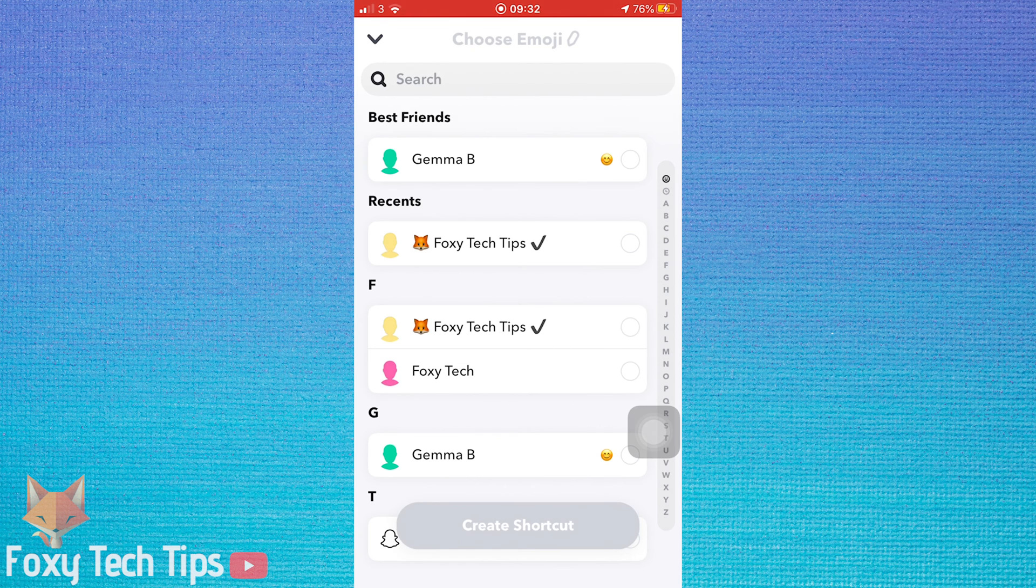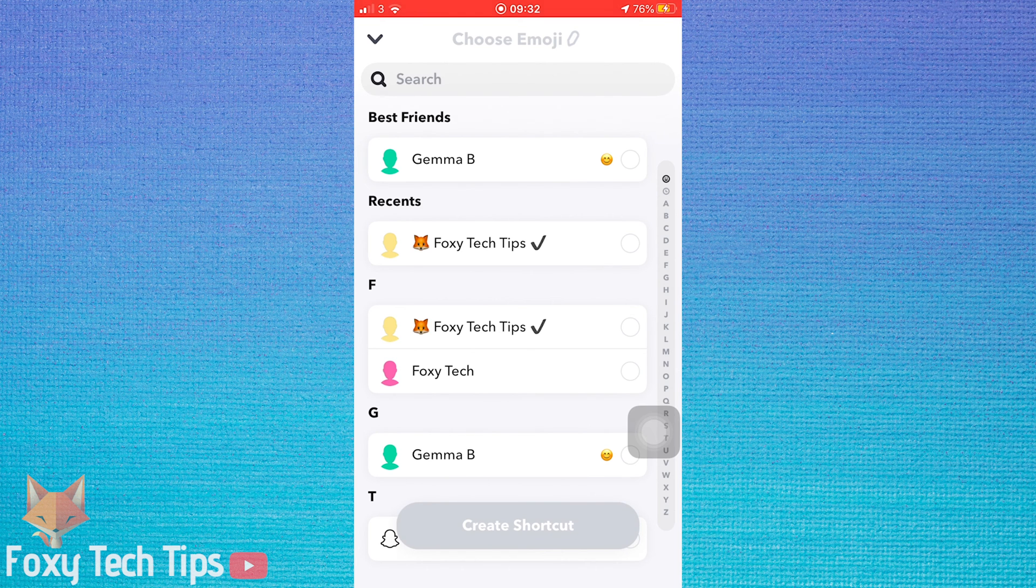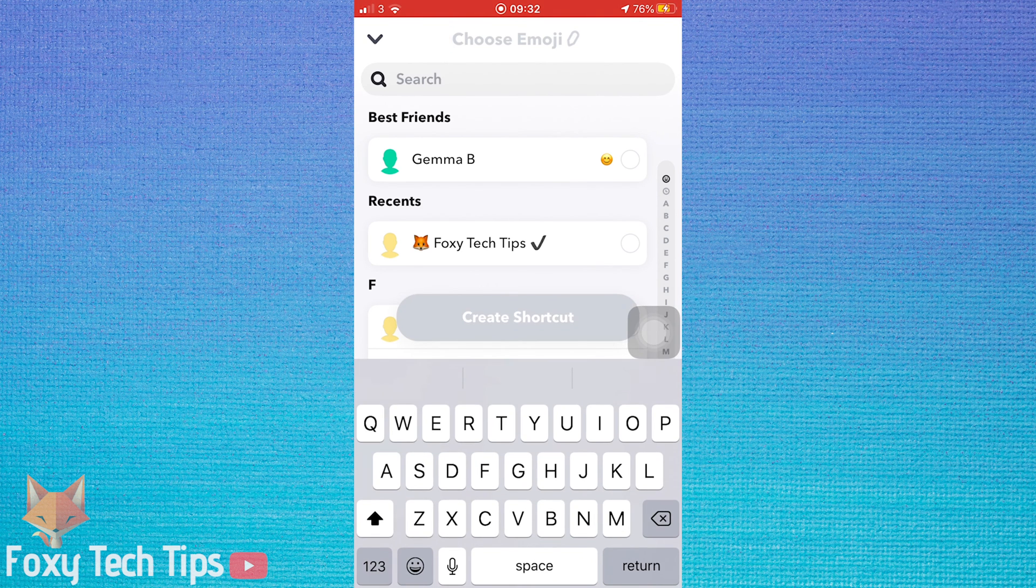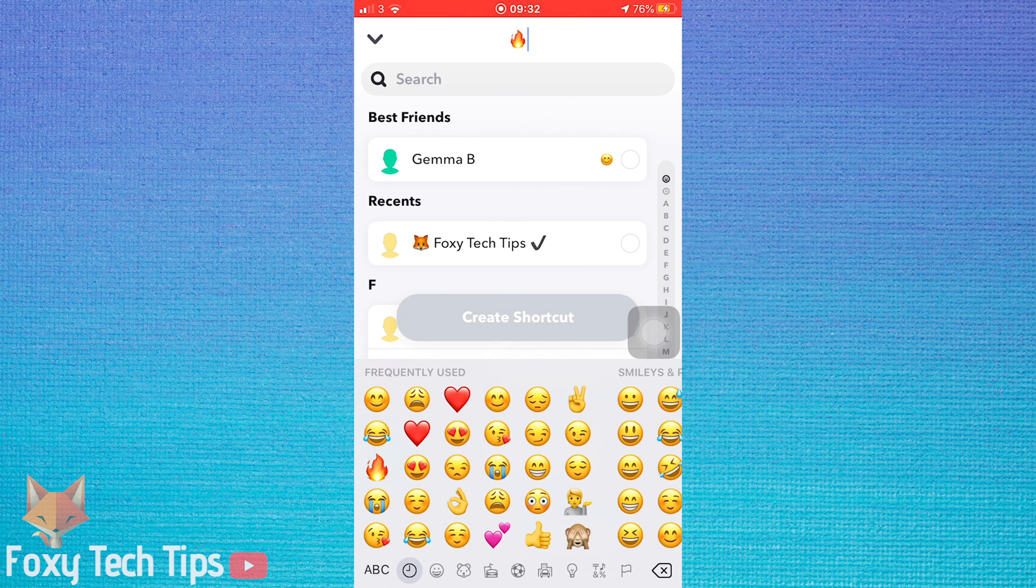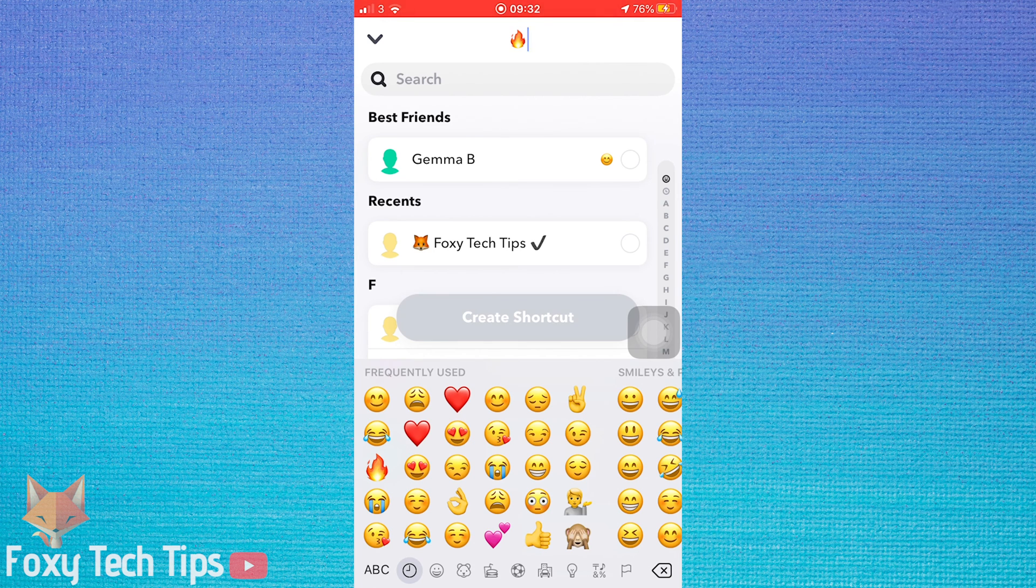At the top of the page you need to choose an emoji to use for your shortcut. I will choose the fire emoji for streaks, but you can choose whichever emoji you like.